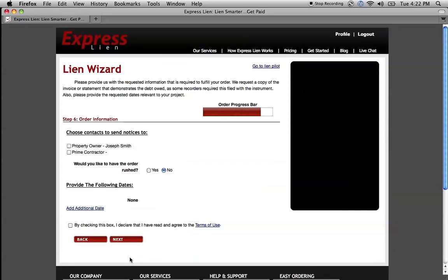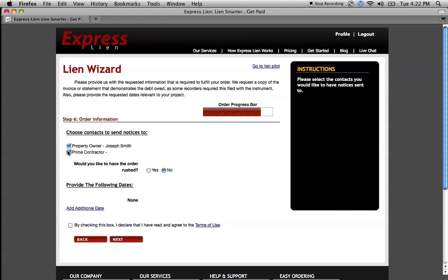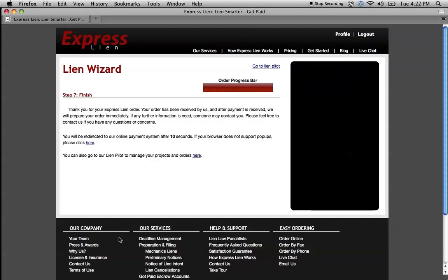Now it knows about us, it knows about what we want to file, it knows about our project. And now what it's doing is asking a little bit about your order. Who do we want to send notices to? We're going to put the property owner and the prime contractor. We're going to agree to terms of use, press Next, and just like that, we've placed our order, and that order will be prepared.